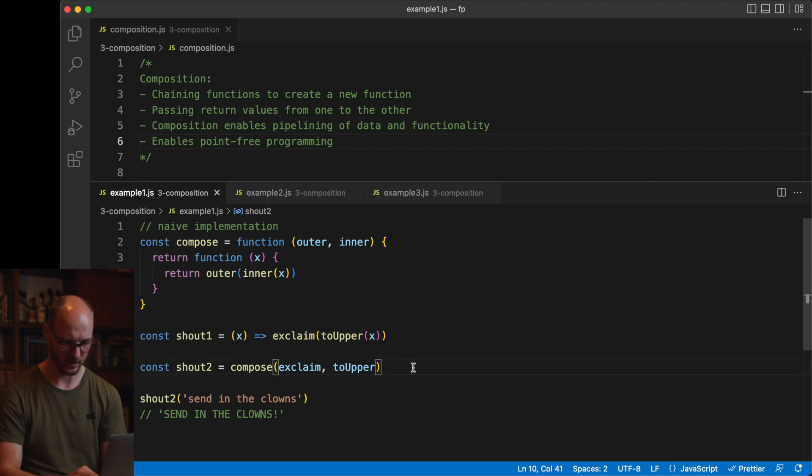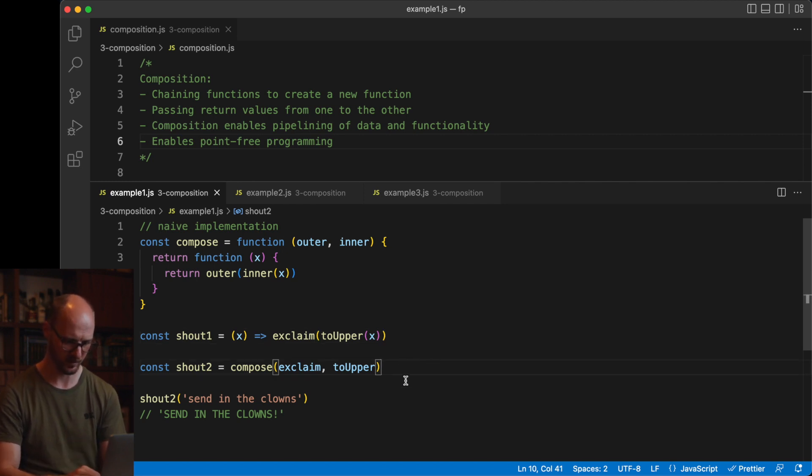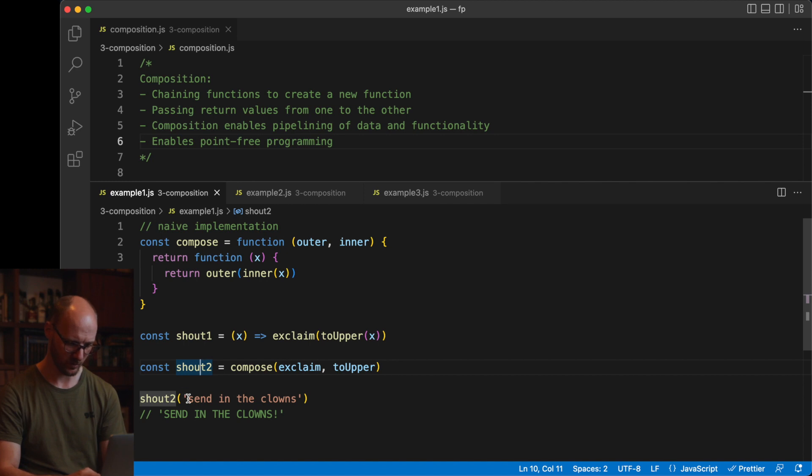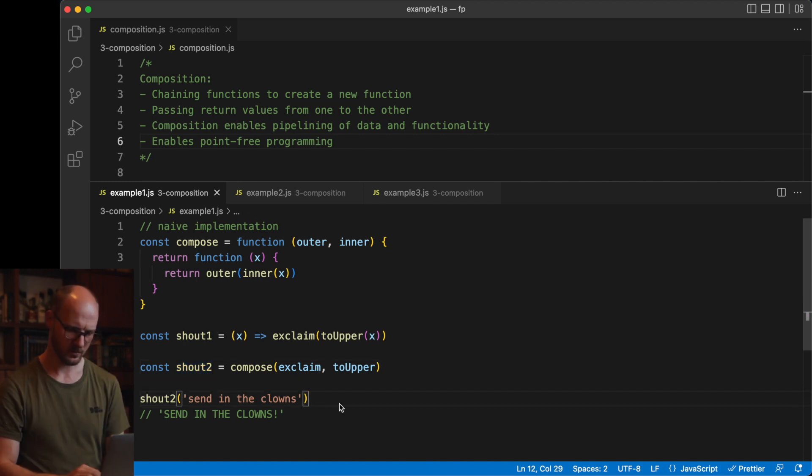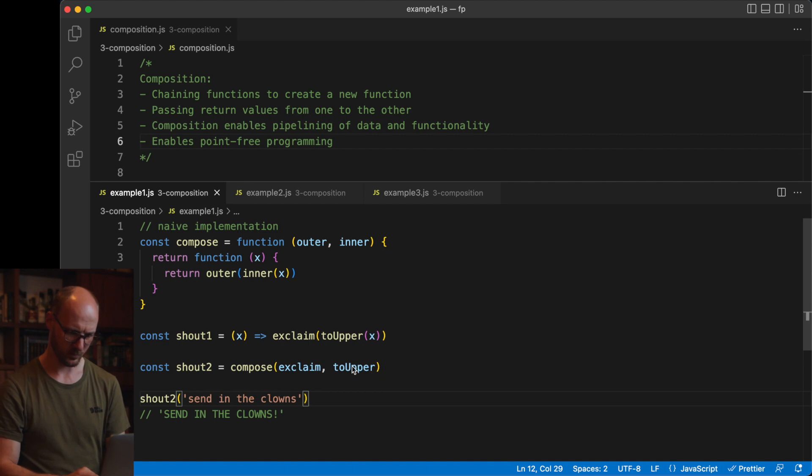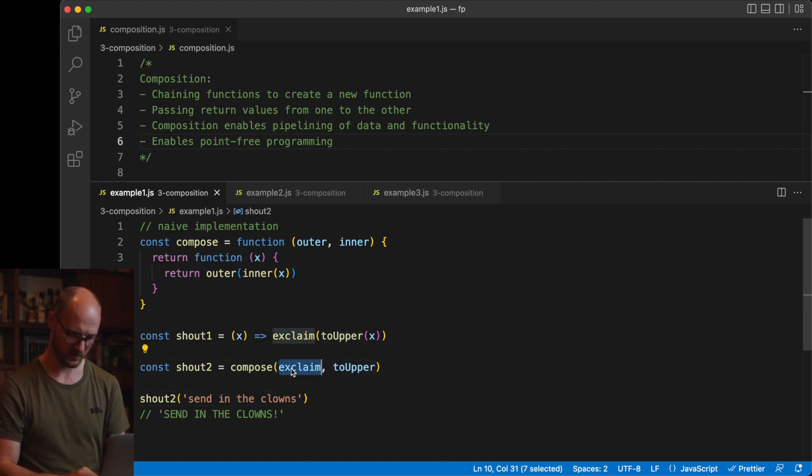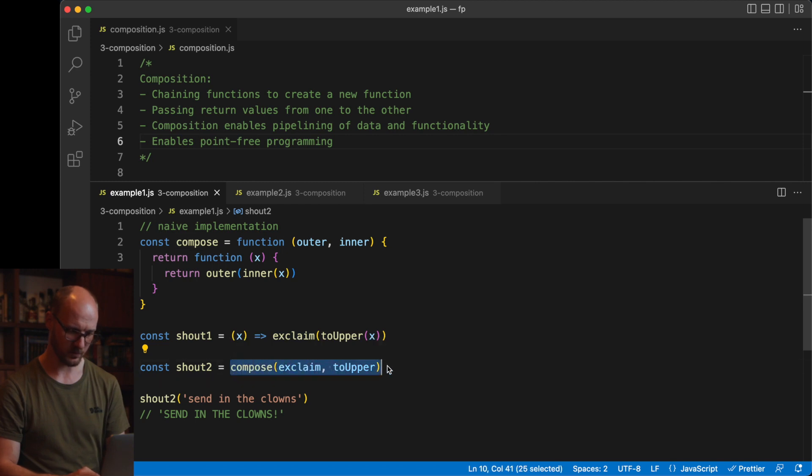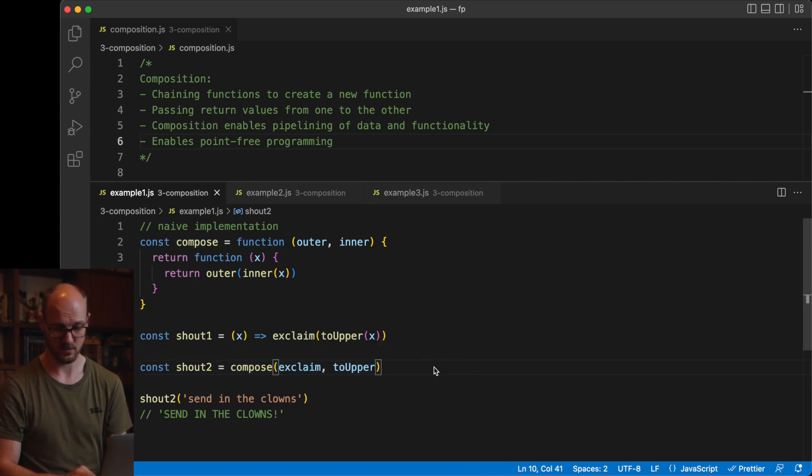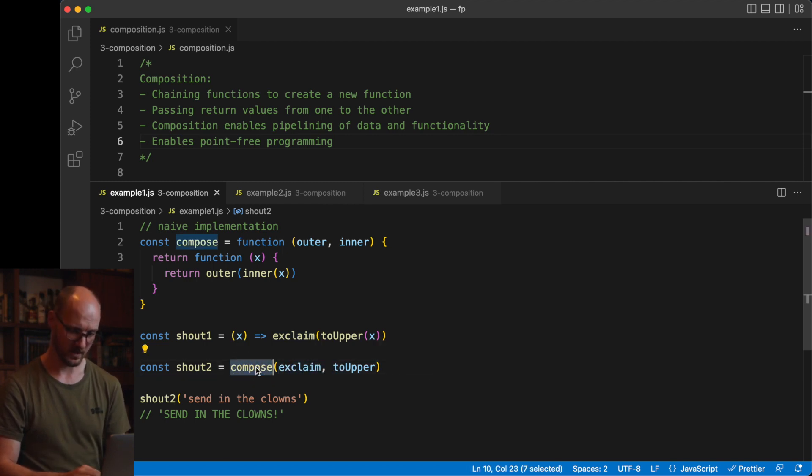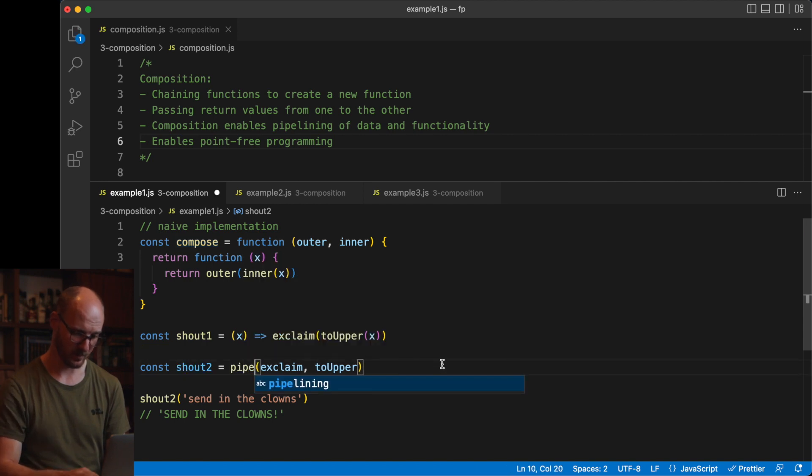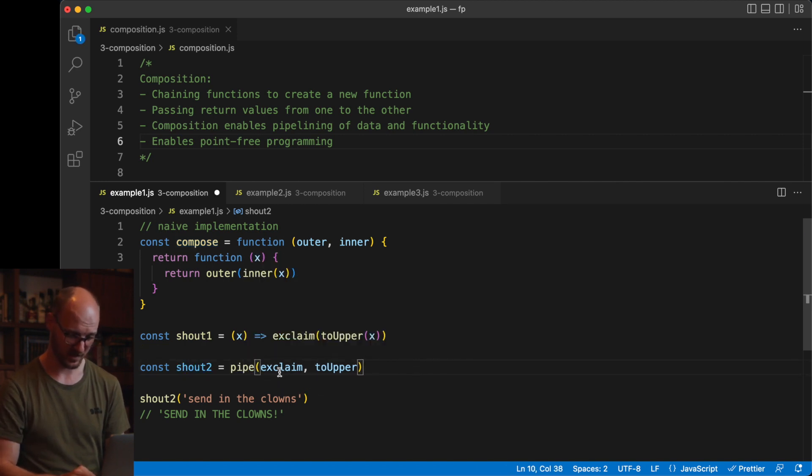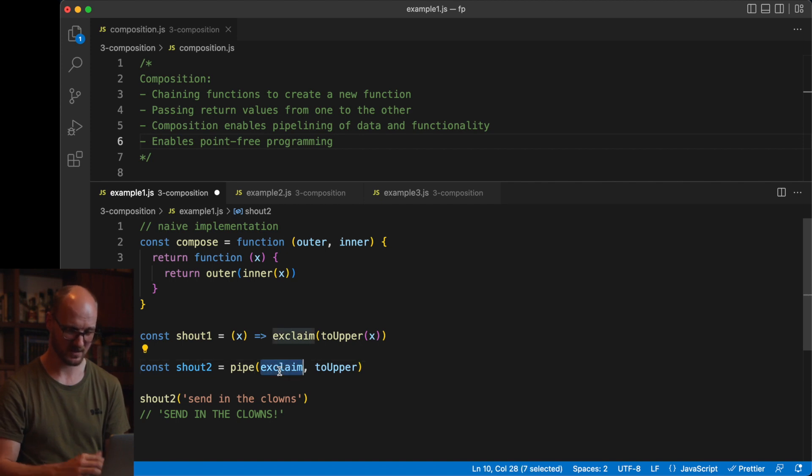Compose does the same thing, only it supports multiple functions if you don't have a naive implementation like this. Shout will both exclaim and call toUpper. Note that functions compose from right to left. ToUpper is called first, then exclaim is called. If you read this code, this can be confusing. Compose actually has a sibling function, pipe, which is exactly the same thing, but it composes from left to right. So exclaim would be called first in this case.